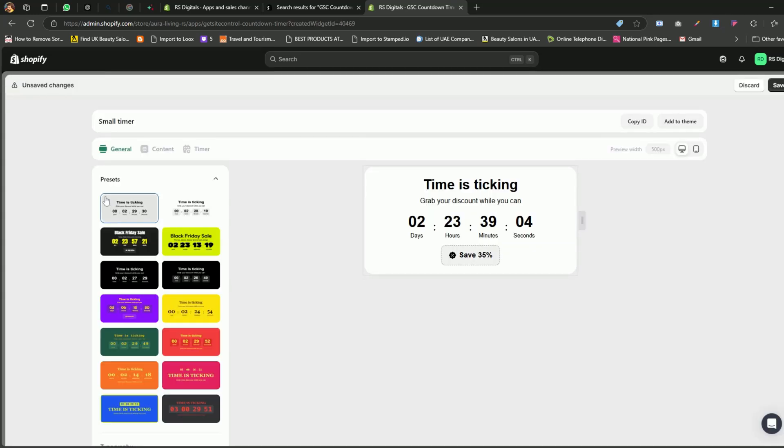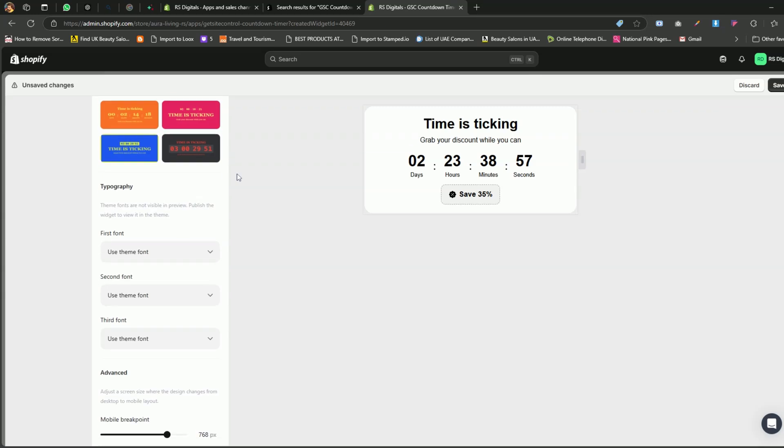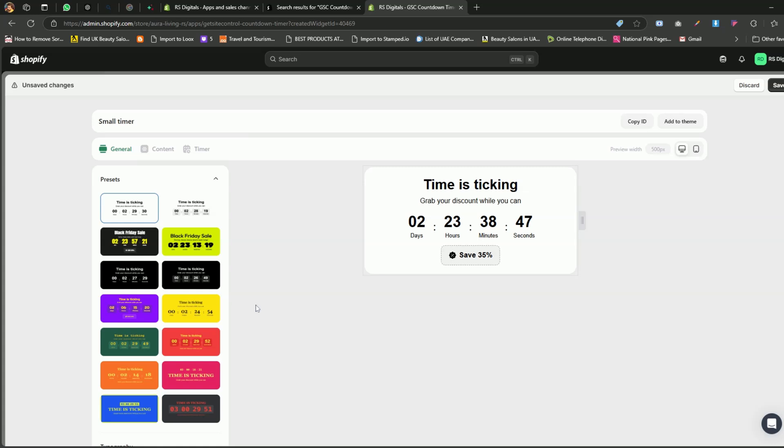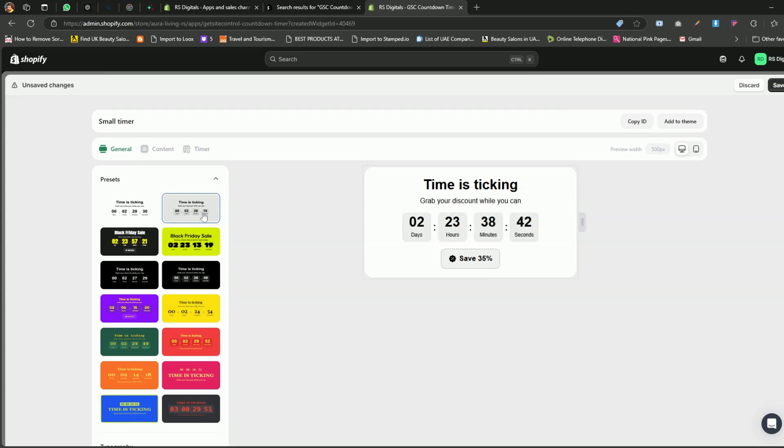In the General tab, you'll see a variety of preset options for the countdown timer. When you scroll down, you'll also find settings to customize the typography and set the breakpoint for the timer. You can adjust these settings to fit your store's design and requirements. Now, let's scroll back up to select a preset. For this tutorial, I'm going to choose the second preset. Simply click on it to select it, and then let's move on to the Content tab.